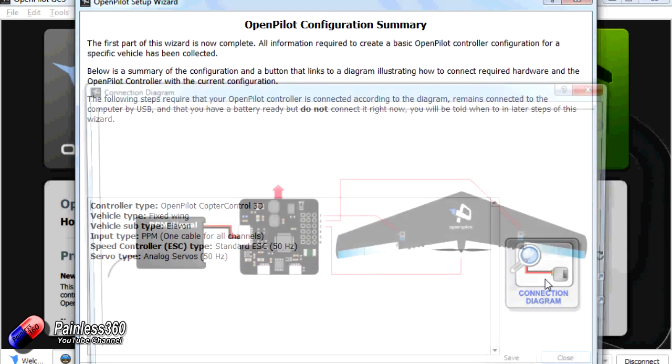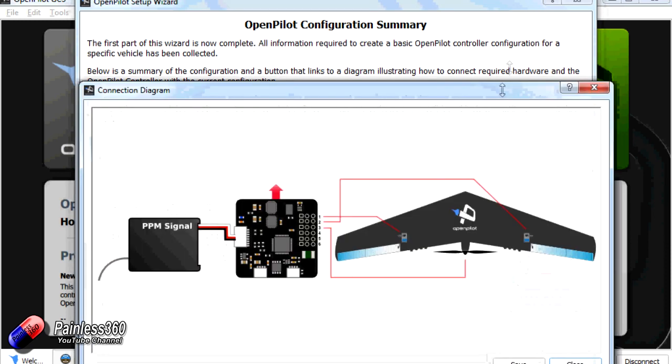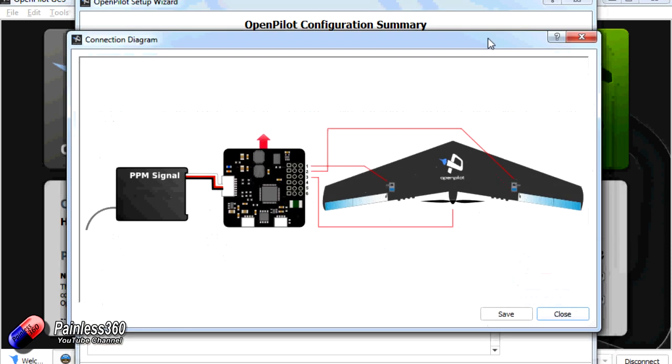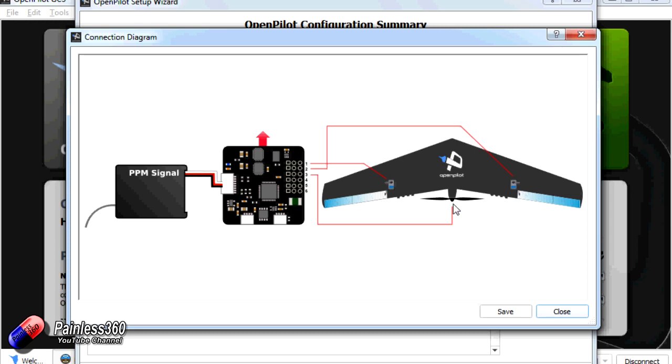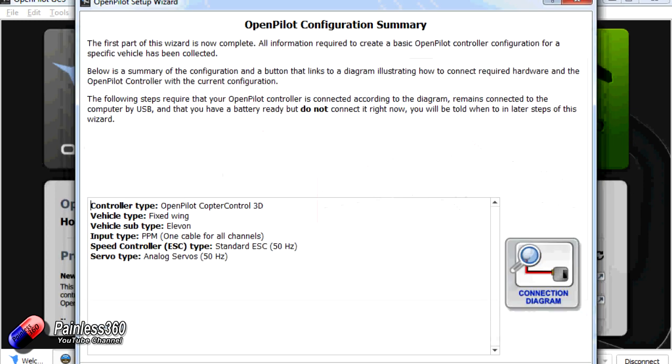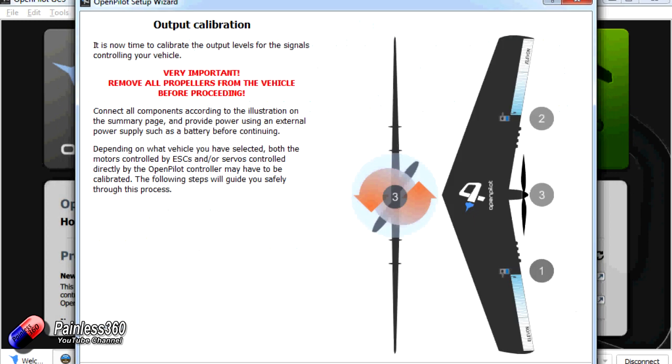We can click on the connection diagram to see how we're supposed to wire it all up. And there's the one that we looked at before with channel 1 going to the left Elevon, channel 2 going to the right Elevon, and channel 3 being the throttle. Which is how we are prepared to set it all up. So that looks great. Going to next.